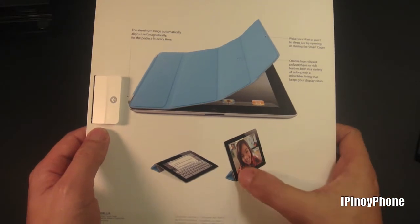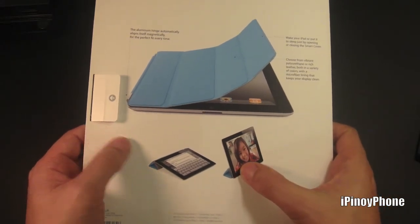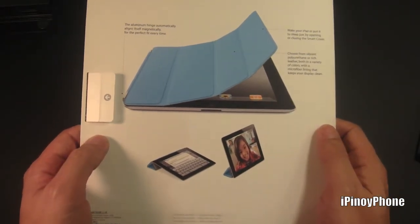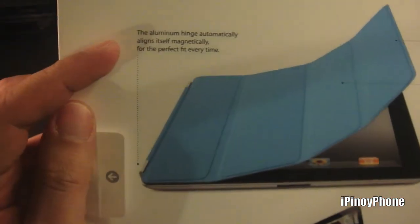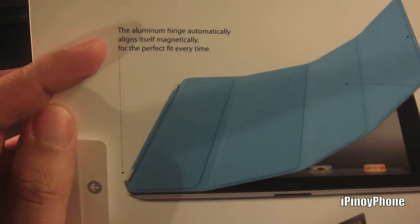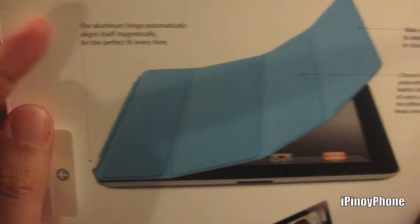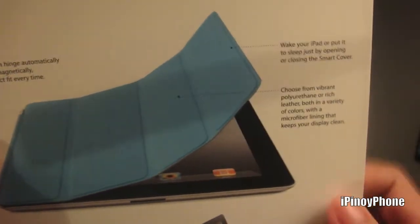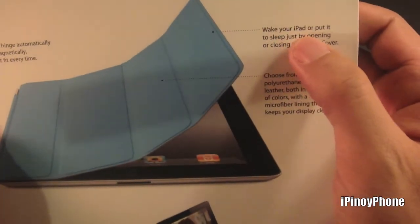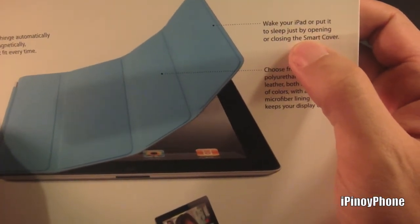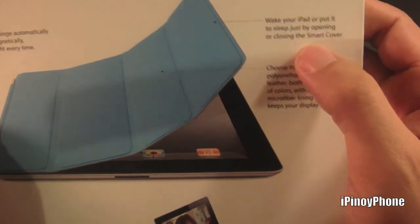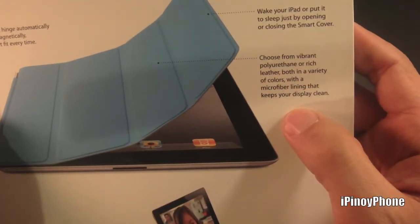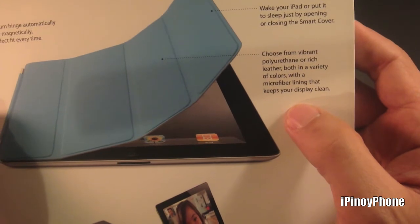You can set the cover like this so you can watch movies, or set it like this so you can type comfortably. Next, the cover features an aluminum hinge that automatically aligns itself. You can wake the iPad or put it to sleep just by opening or closing the Smart Cover. You can either choose polyurethane or leather.